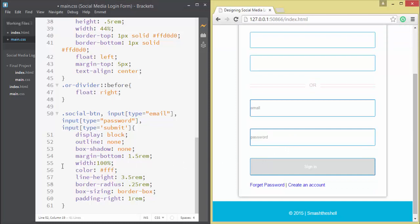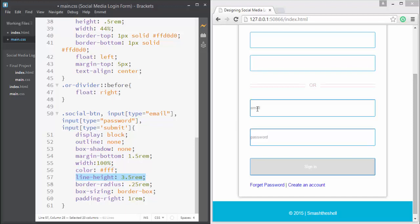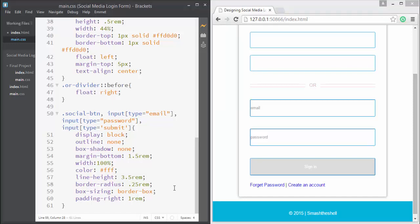Width is set to 100%, color to white, and line-height to 3.5rem — we use 3.5rem to vertically center the text. We've also applied border-radius and padding-right of 1rem.